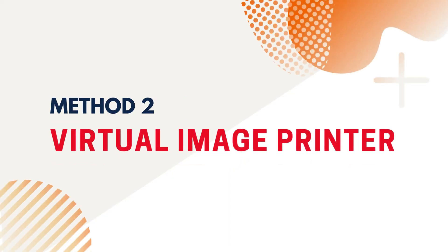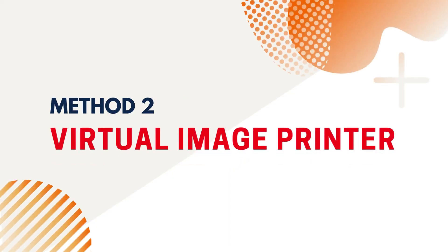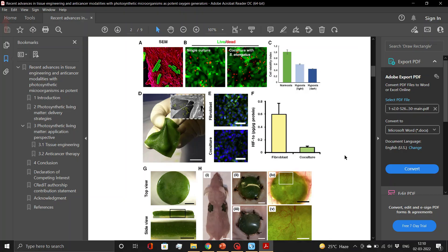Coming to Method 2: Extracting Images Using Virtual Image Printer. For this, you need the PDF of a fully formatted article. First, install a virtual image printer on your system.